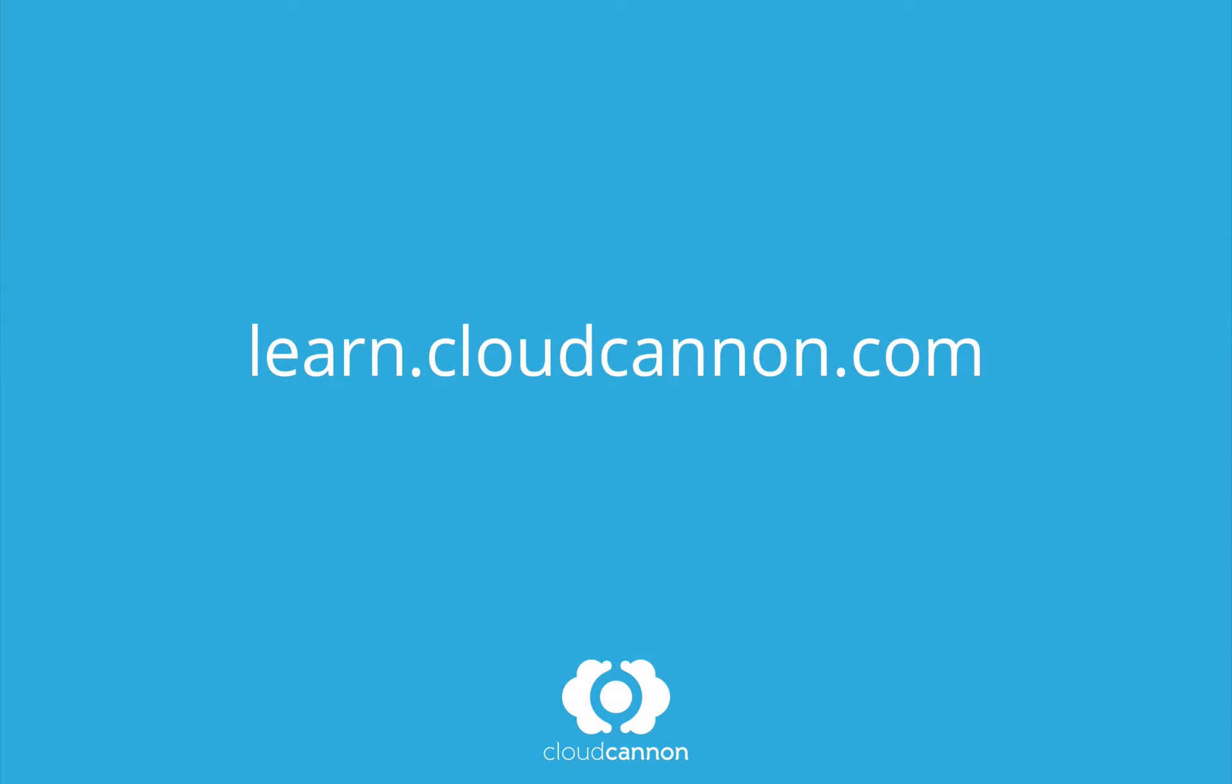This tutorial was brought to you by CloudCanon, the cloud content management system for Jekyll. For more free tutorials like this one, check out learn.cloudcanon.com.